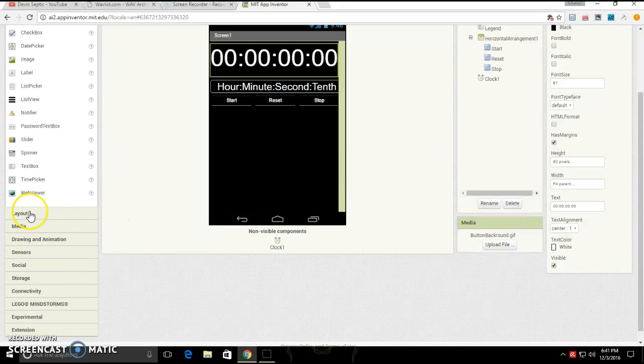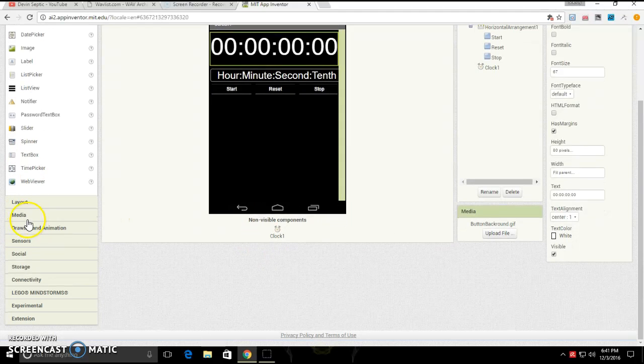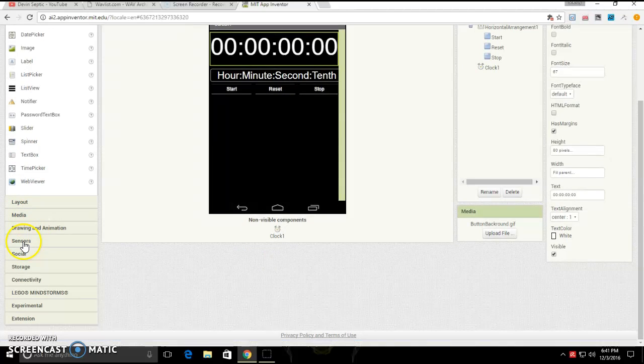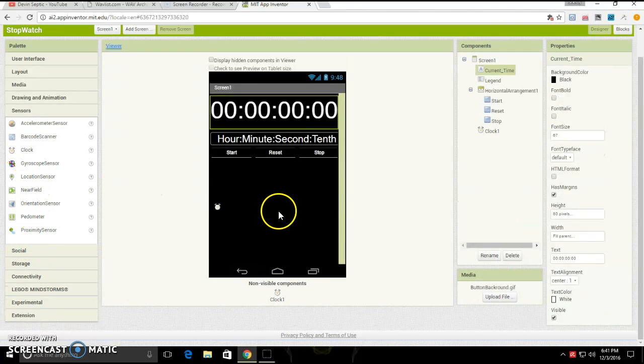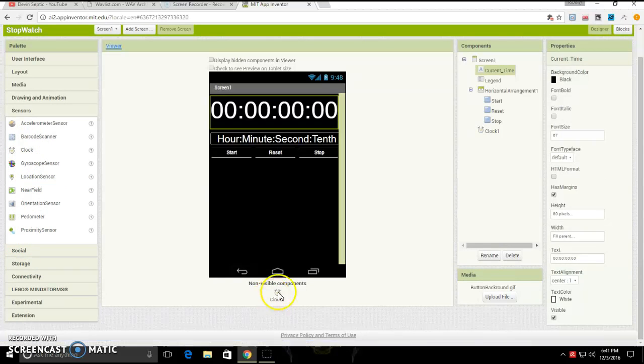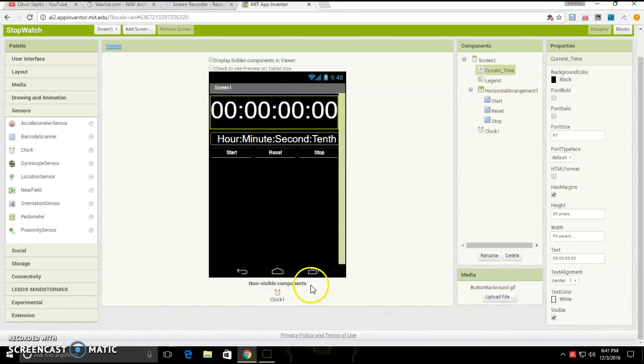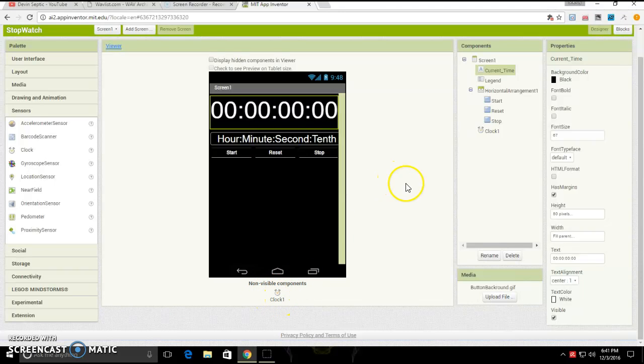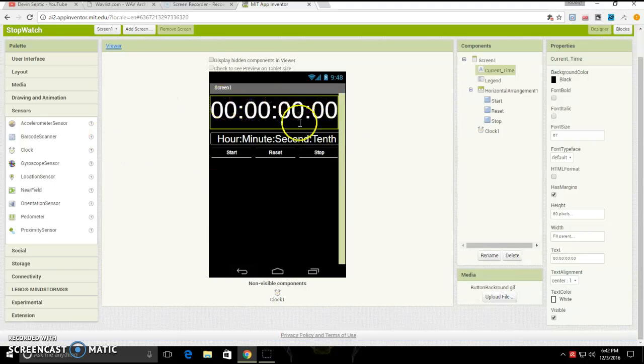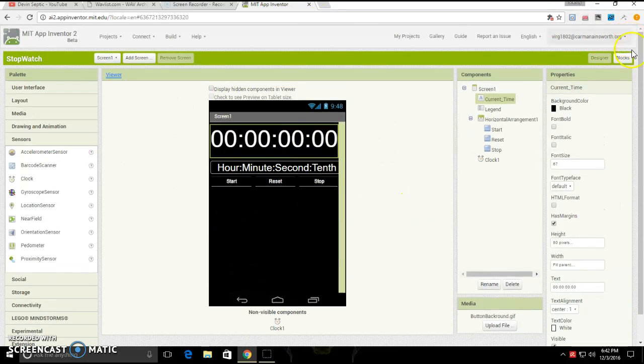The last thing for over here, we're going to want to go to sensors, click and drag clock out, but when you let go, you will see that underneath this part is a non-visible components text, then it will say clock one. That is all you have to do for the designer side. Now, let's head on over to blocks.